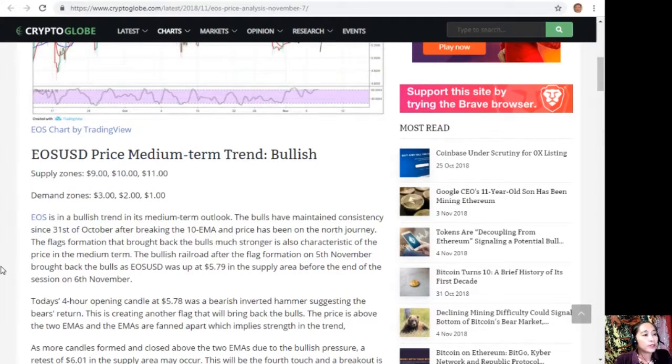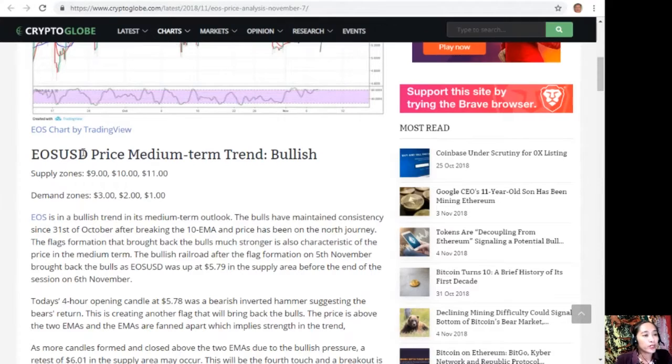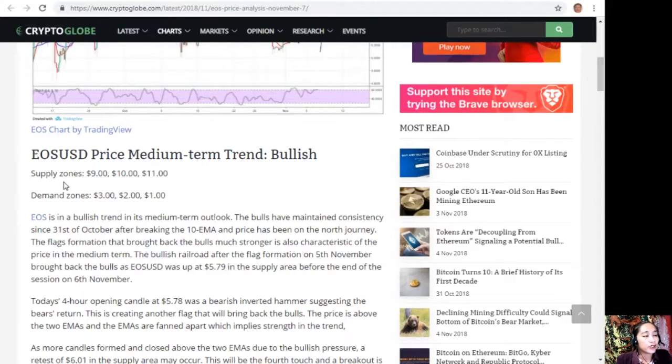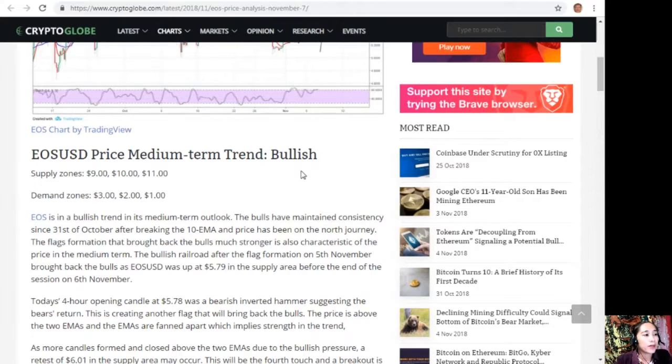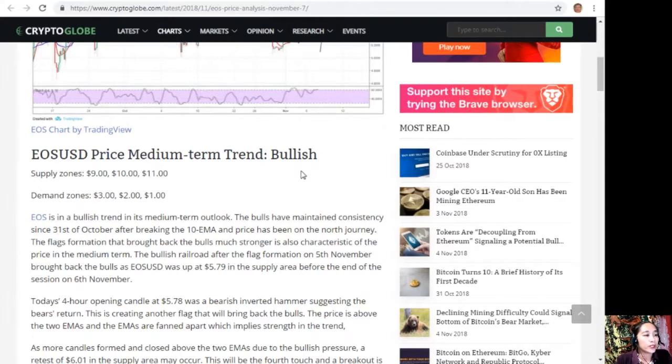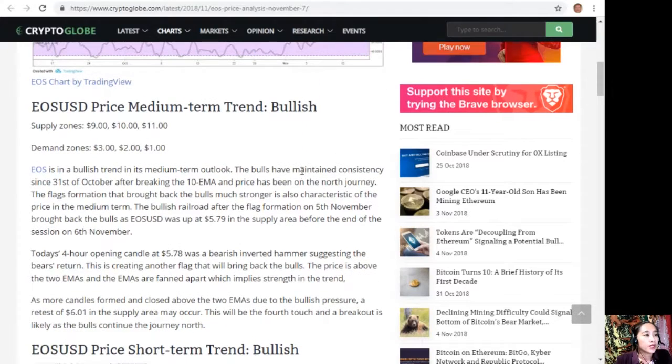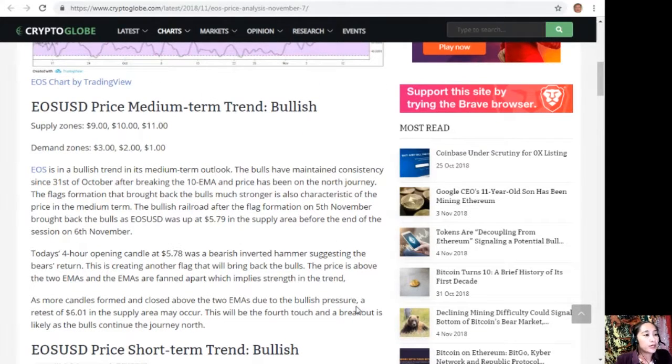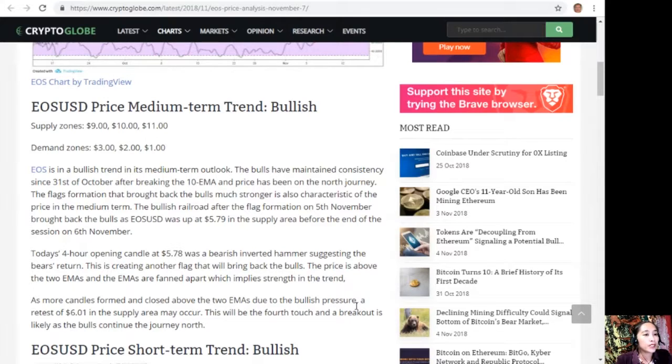For the EOS USD price medium-term trend, it's bullish. Supply zones are at $9, $10, and $11, and demand zones are at $3, $2, and $1. EOS is in a bullish trend in its medium-term outlook. The bulls have maintained consistency since October 31st after breaking the 10 EMA, and price has been on a north journey.